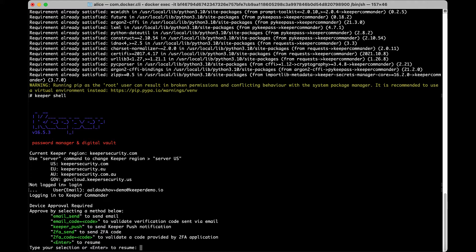If this is your first login, you will need to follow the device approval workflow. This is only needed once as an extra layer of security to trust the device you are on.